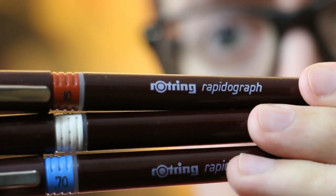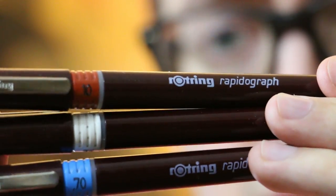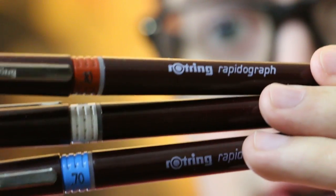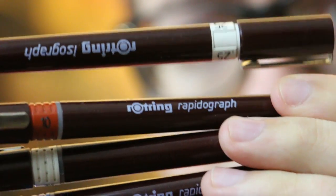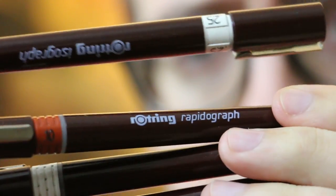There's these Rotring Rapidographs, which you can see here, and the other type is this Rotring Isograph.